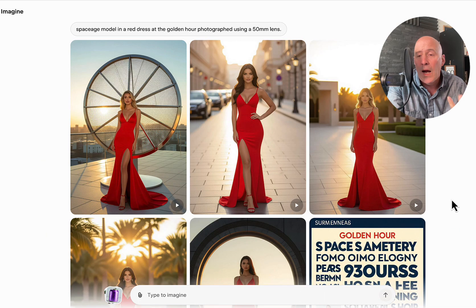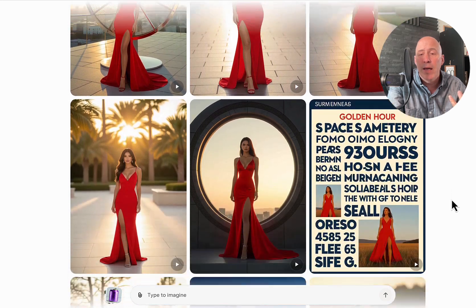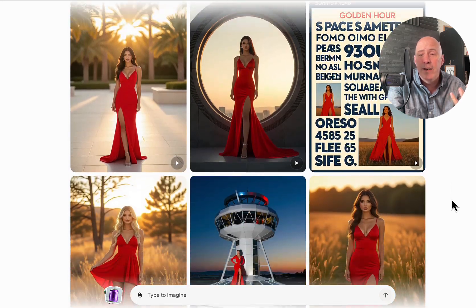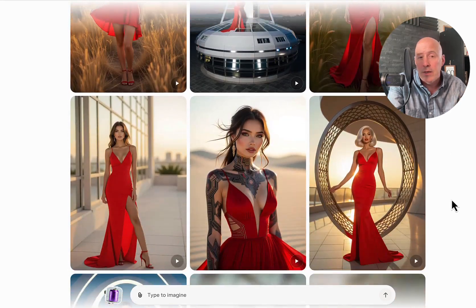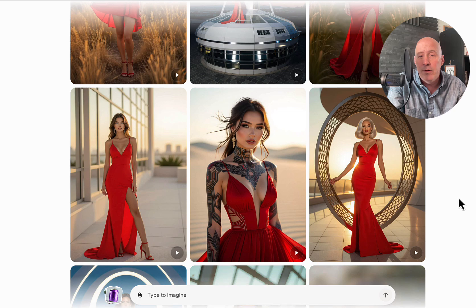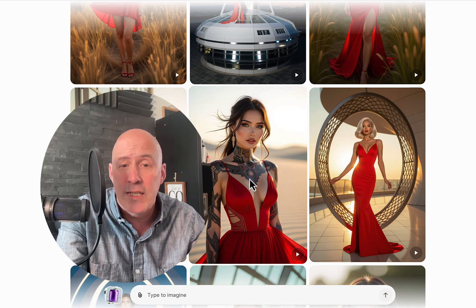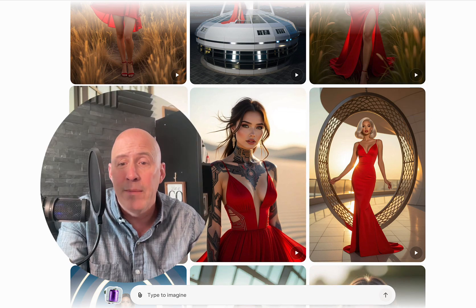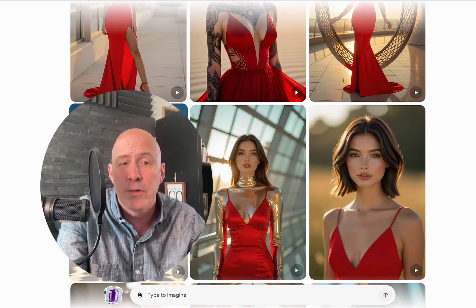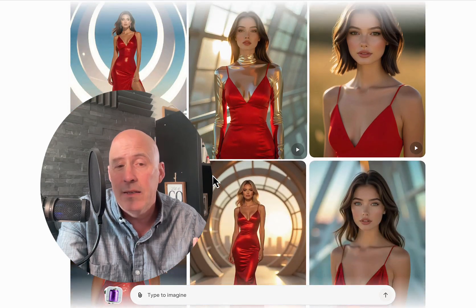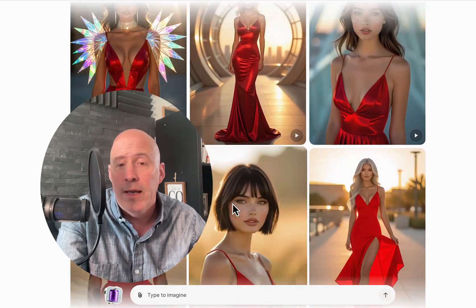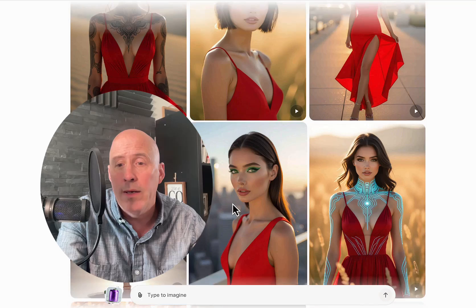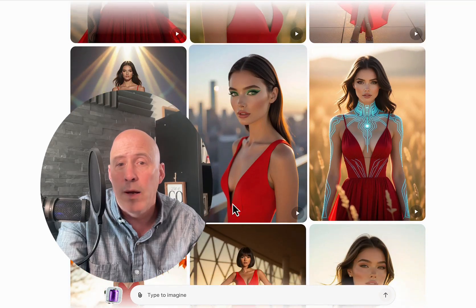What Grok Imagine will do is give you a number of different looks for your consideration. There are different types of styles and different backgrounds — this is more of a space age look — and they're all in a red dress. You can decide which one is right for you.